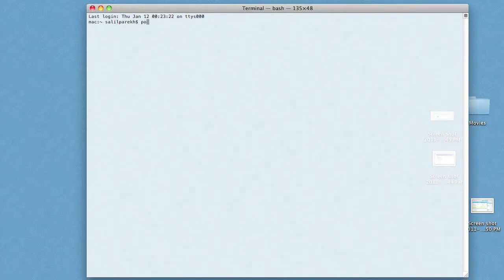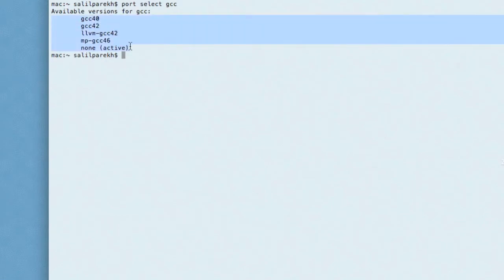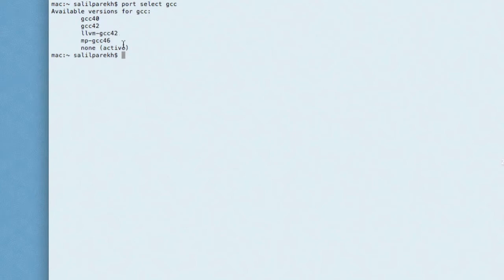This is how we do it. Type port select GCC. The listed ports here are all the versions of GCC I have. You might have GCC 4.0, 4.2, and LLVM GCC. I suggest you select GCC 4.2, so you type in sudo port select GCC, then GCC 4.2.